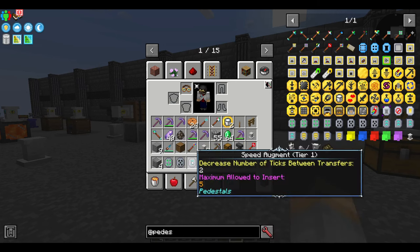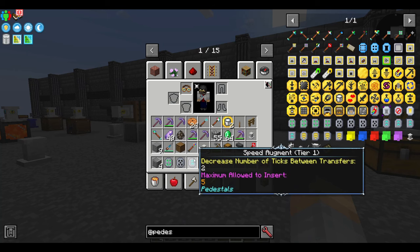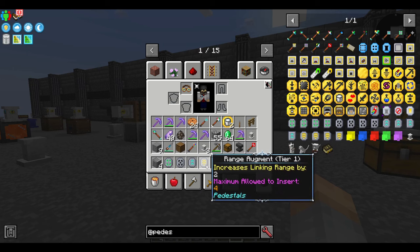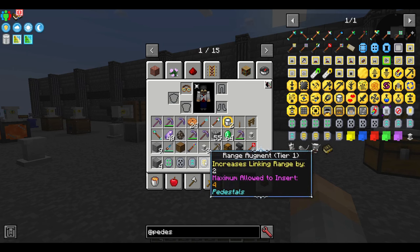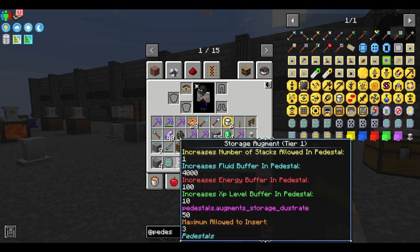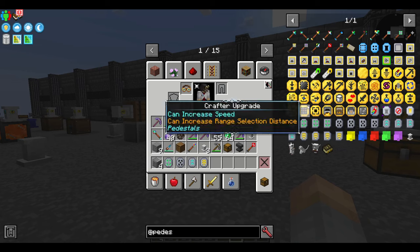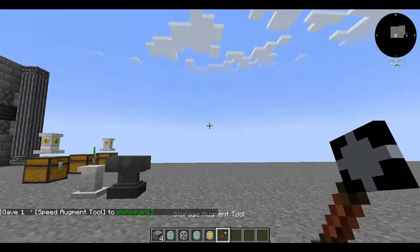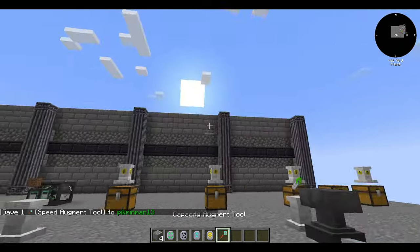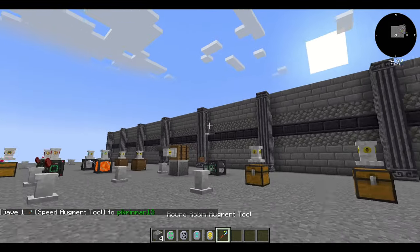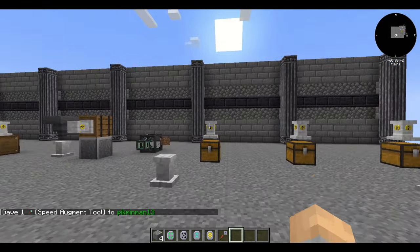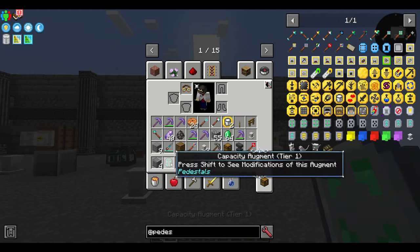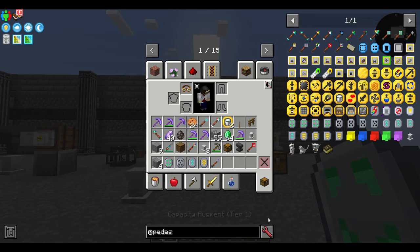Capacity increases the size of items transferred between pedestals — so instead of four, it transfers eight. Storage increases the pedestal's storage capacity. Speed decreases the amount of time between transfers. Range increases the range that pedestals can transfer between. Note that the modpack I'm using is FTB Sky's Expert, so some values are changed from the default — keep that in mind. Each type of augment also has its own tool, which is how you extract augments from pedestals.